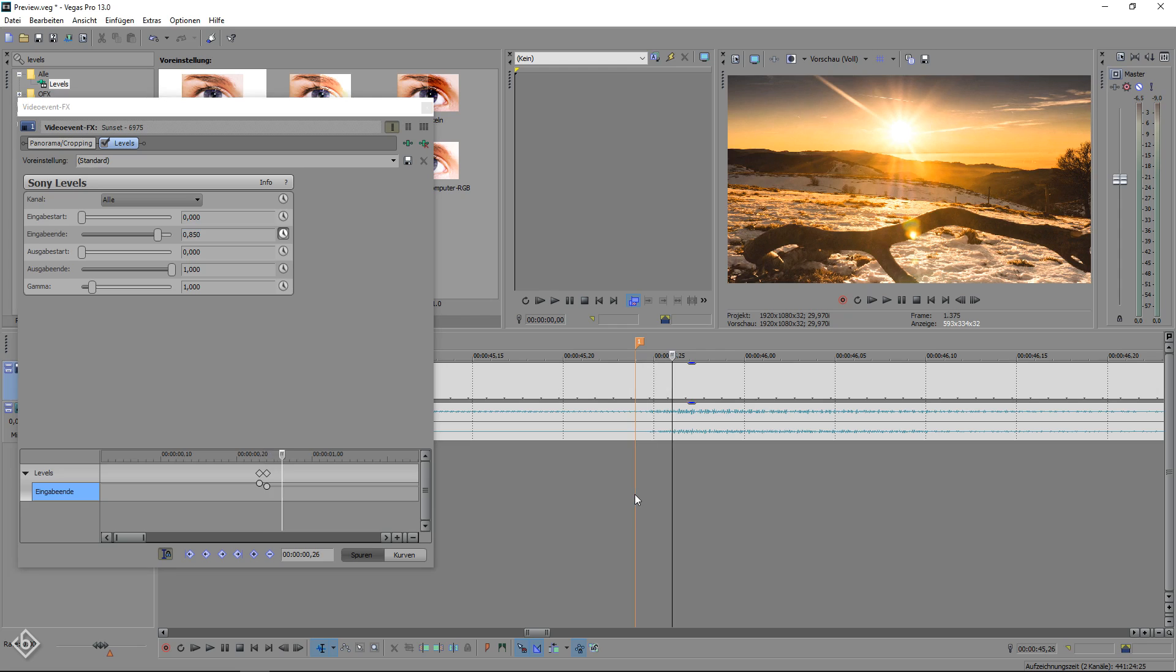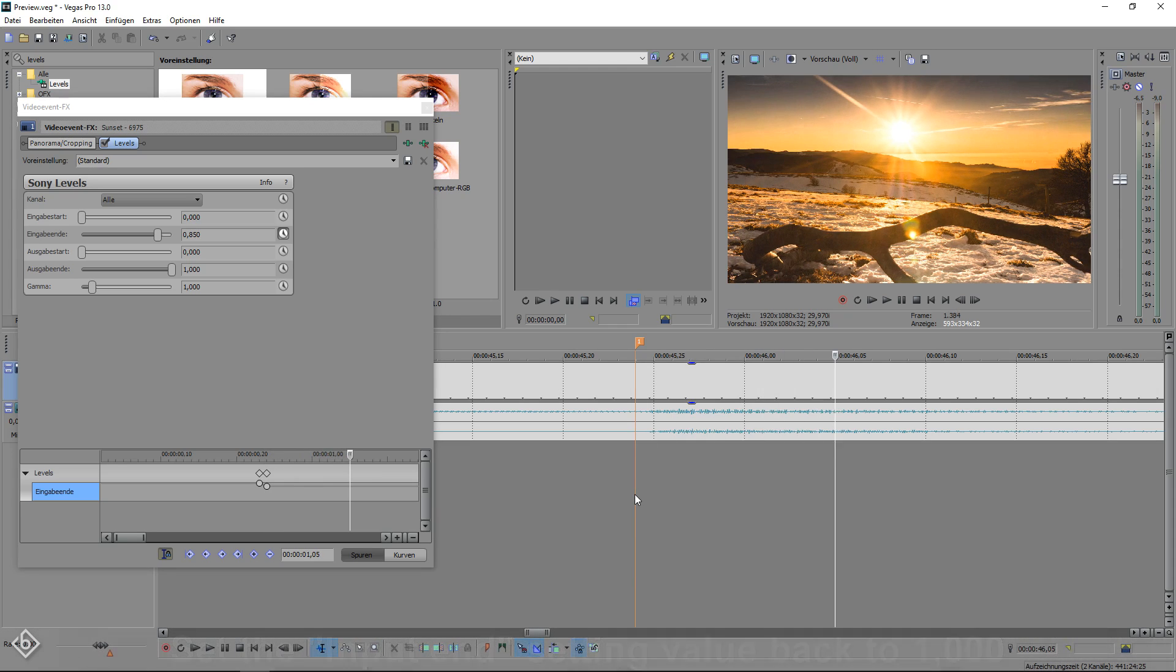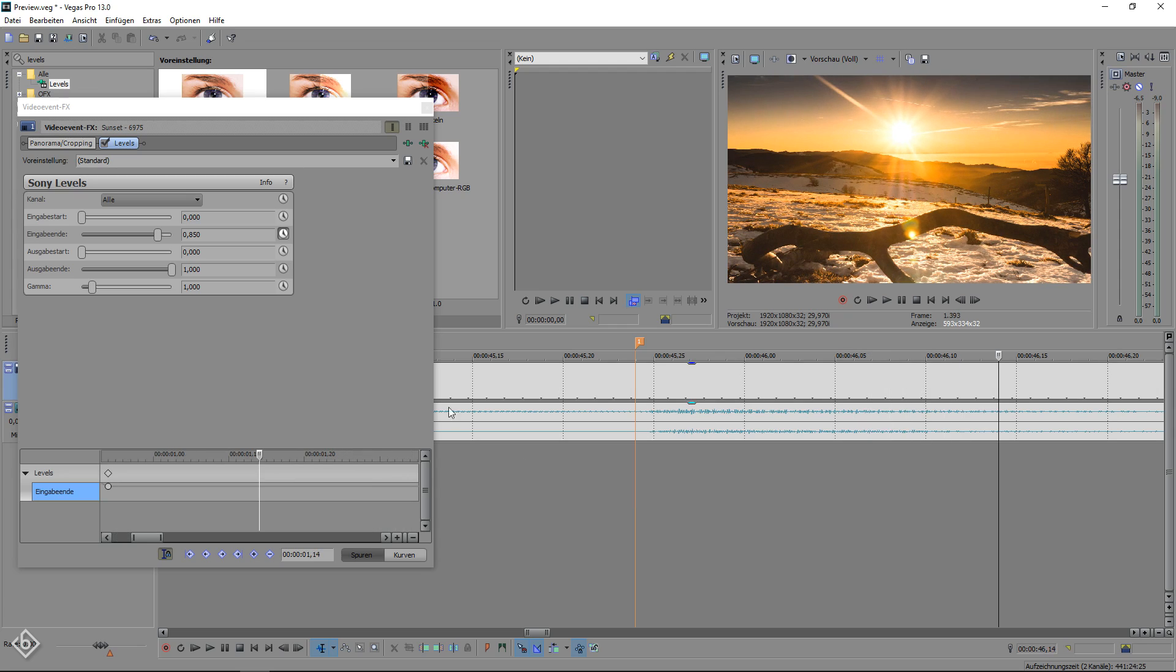Now we move 20 frames forward and set the input setting value back to 1000. This way, we create a smooth fade out of the highlight effect. From here on, you are going to repeat this process until you finish the whole scene.